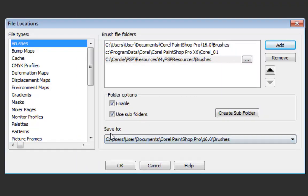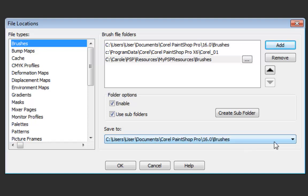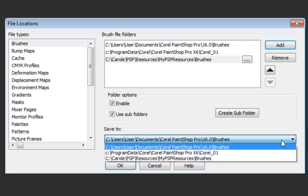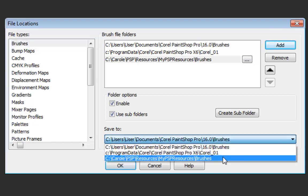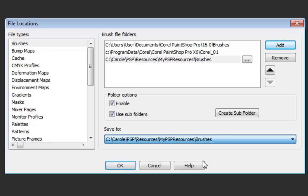And here there's also where I want them to be saved. The reason I moved those folders is not only to save whatever I might purchase or download, but also what I will create. So you pull down this list and you'll see here that my PSP resources brushes.